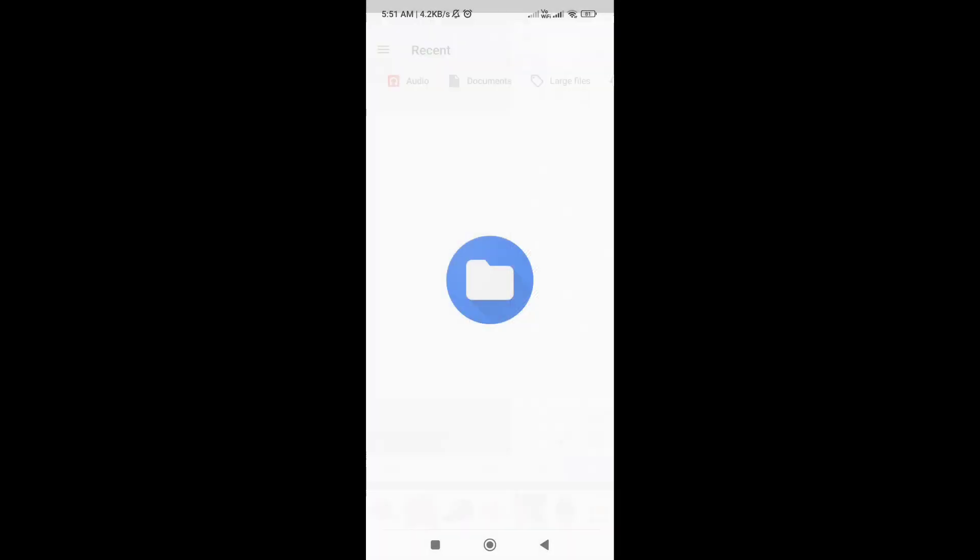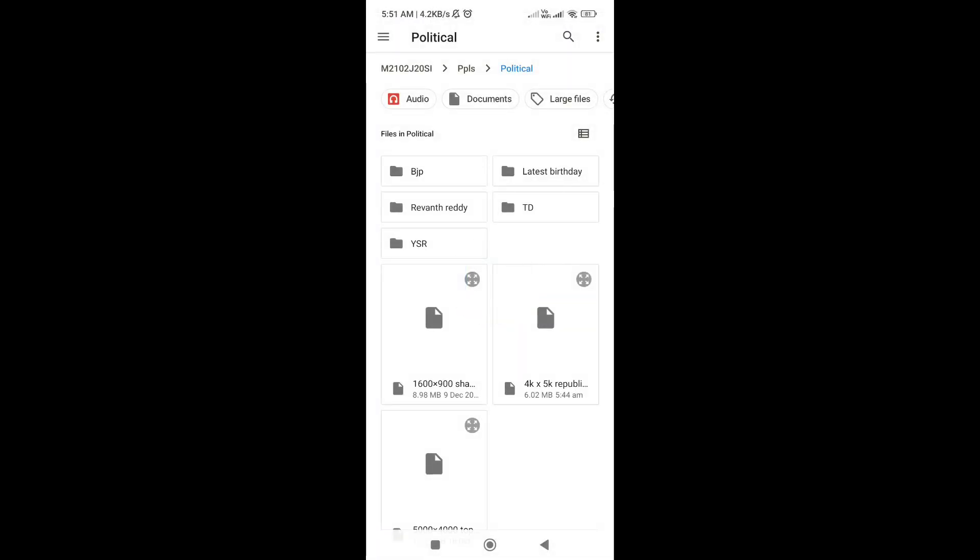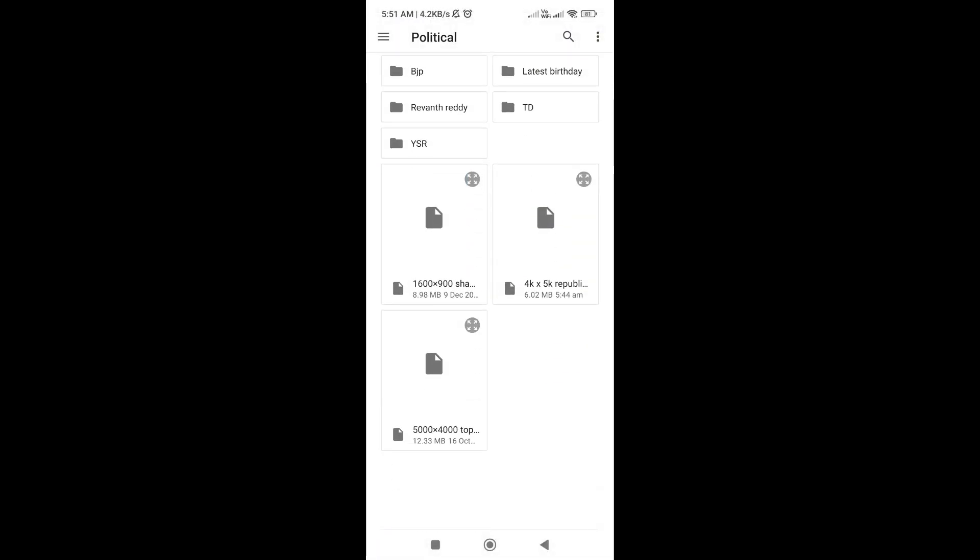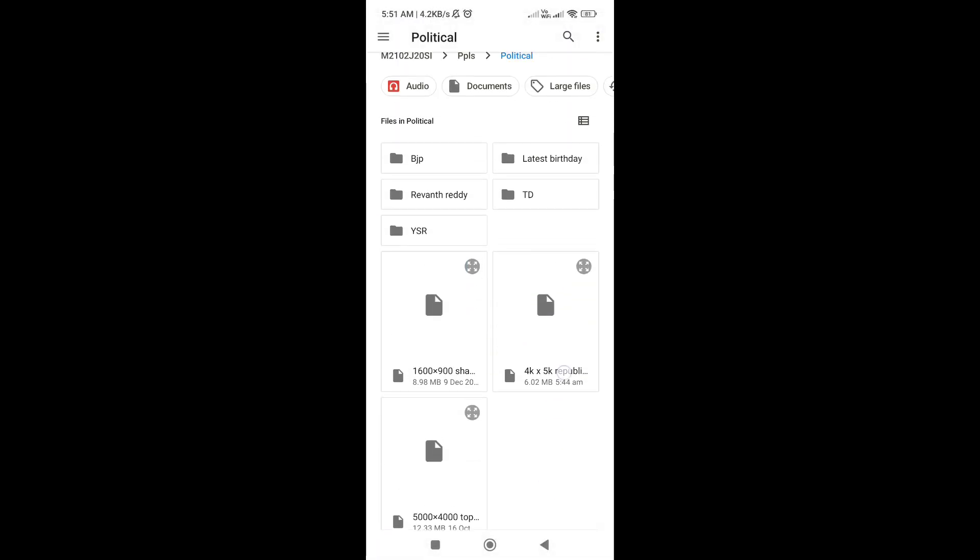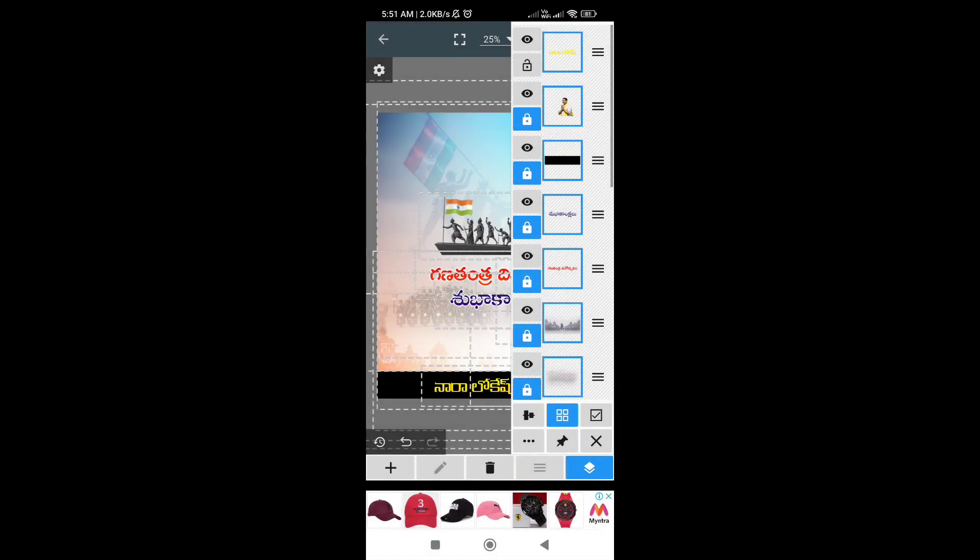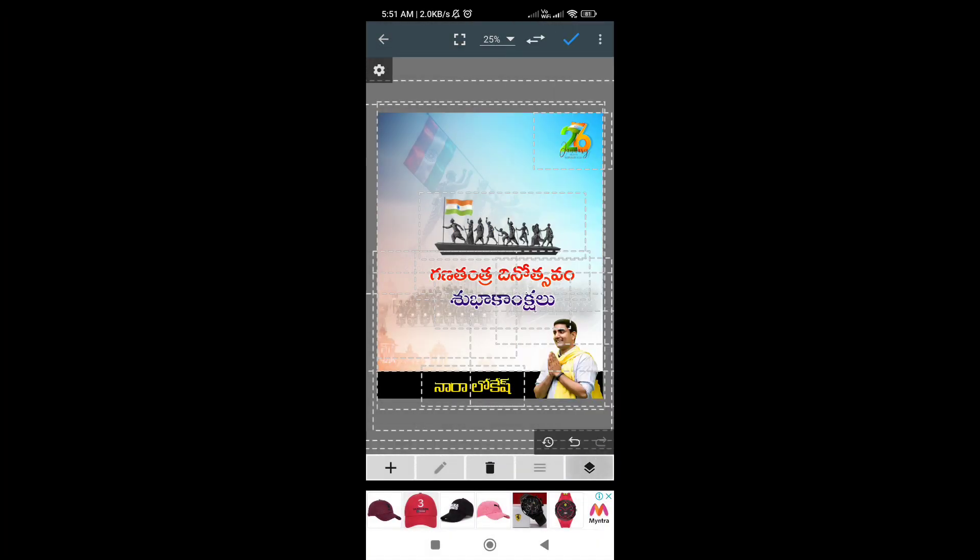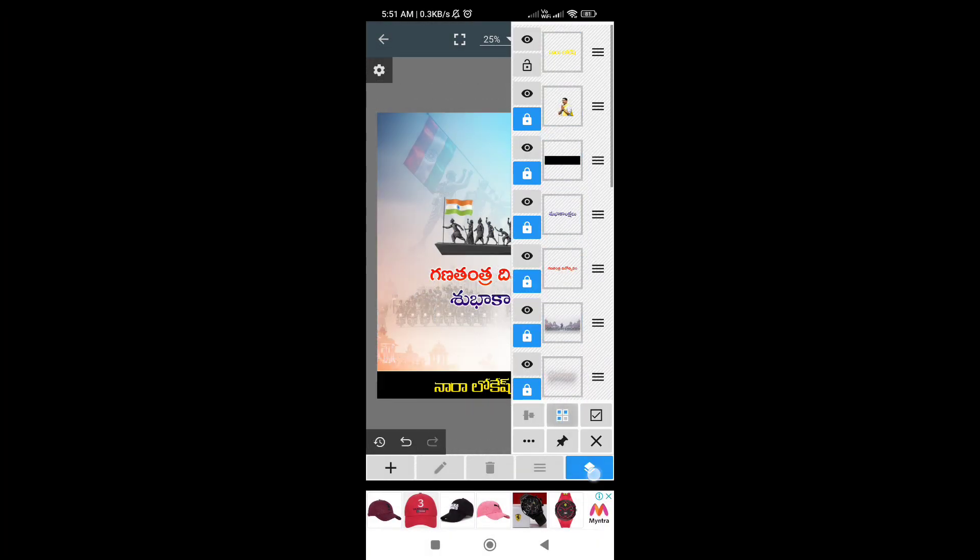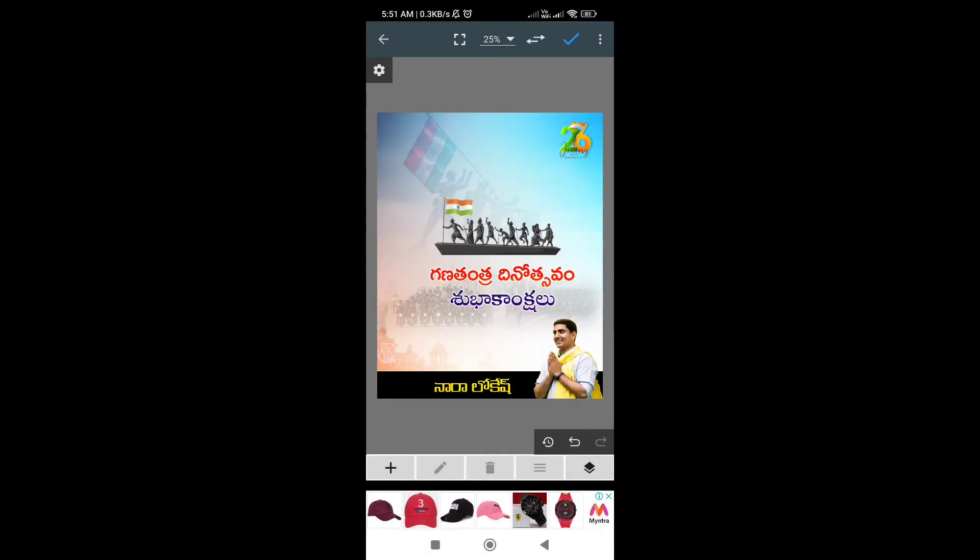You can download the link and open it. When you open the link, you will extract it. You can access it and then edit the file for images and text.